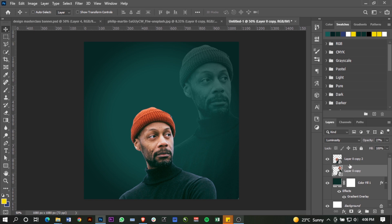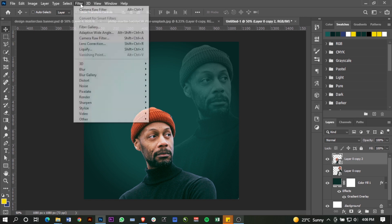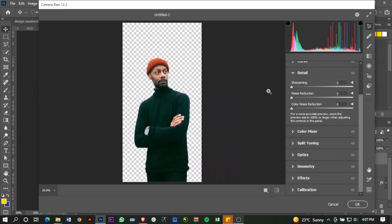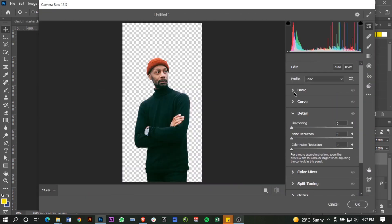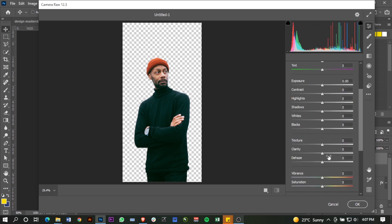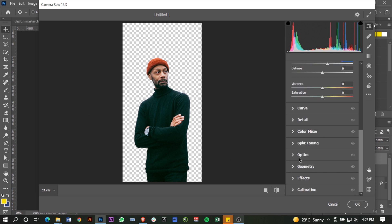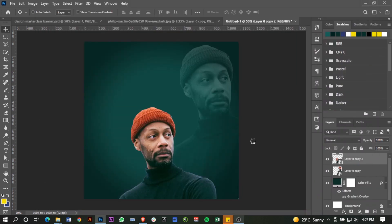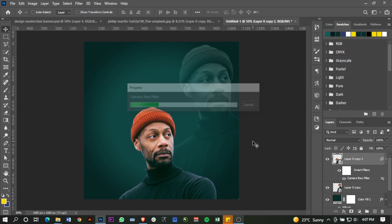Next I want to work on my main image using the Camera Raw Filter. I'll go to Filter > Camera Raw Filter. I want to add a little bit of clarity and sharpen my subject a little bit more. In Basic, I'll add clarity — not so much, maybe just about 17. Then go down to Detail, sharpen a little bit, and reduce noise a little bit.